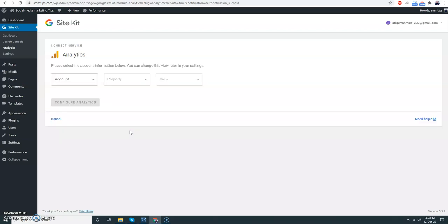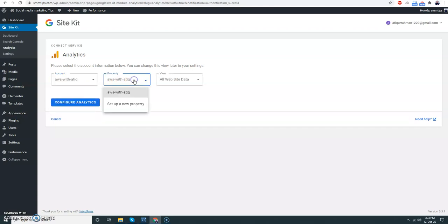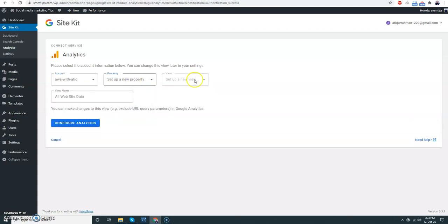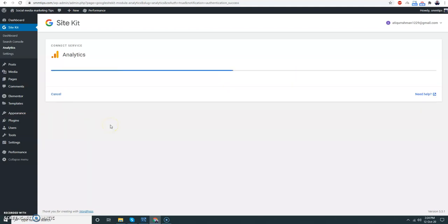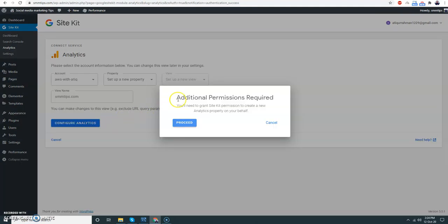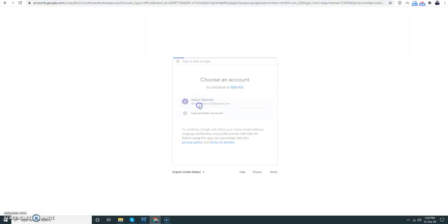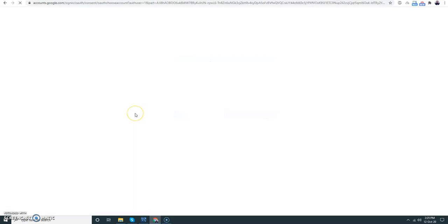Analytics, new property - SMtips.com. Configure the Analytics. You just need to give permission to this account. That's it.